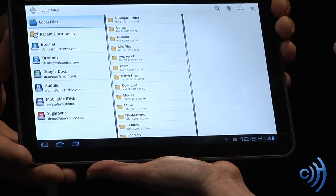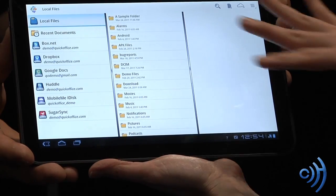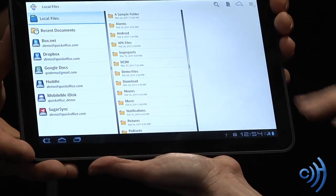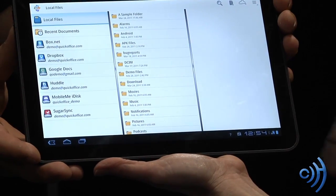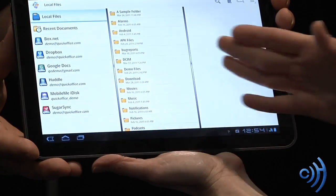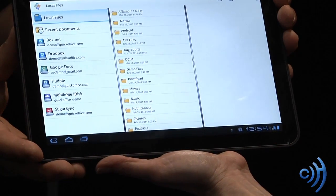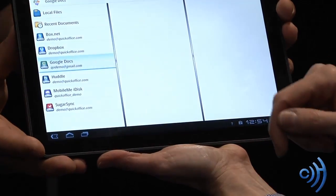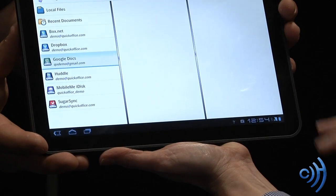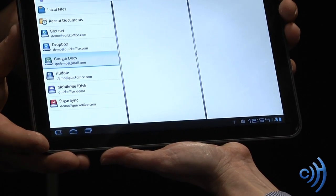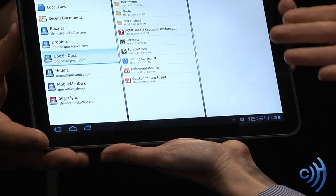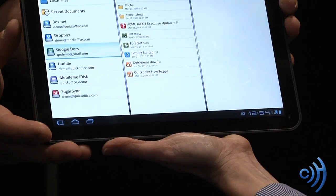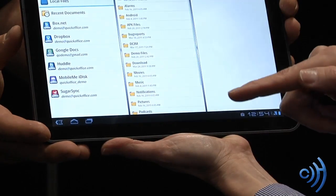Taking advantage of Honeycomb, one of the key features is the representation of fragments — these individual content panes. We can quickly go from accessing Google Docs, showing our Google Docs on our Wi-Fi or 3G connection, and then what's stored in local.